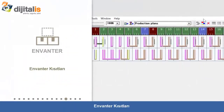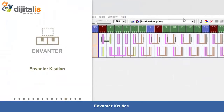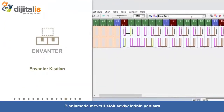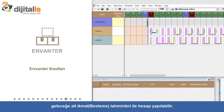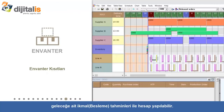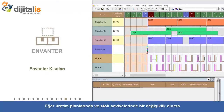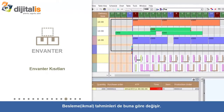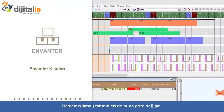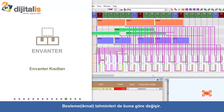Inventory Constraints: The scheduling can take into account existing inventory levels as well as future replenishment forecasts. If there are changes to manufacturing plans or inventory levels, the replenishment forecast can be adjusted as well.